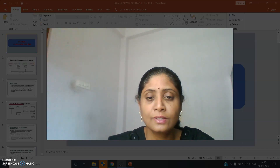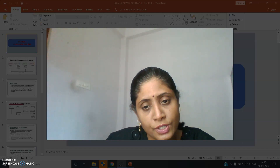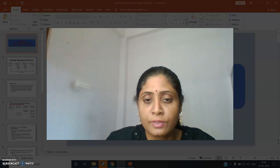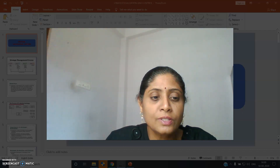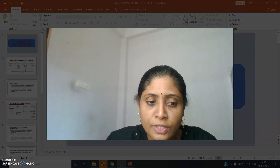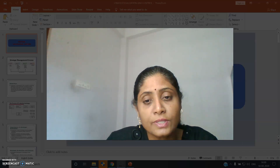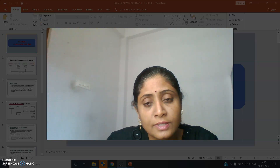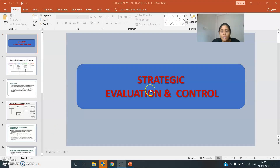Hello students, welcome once again to the e-lecture series of strategic management. Today we are going to discuss the last component of the strategic management process. Before starting this component, let us have a recap on all the units we have discussed in our last videos.